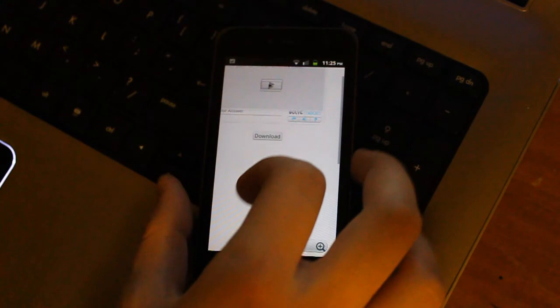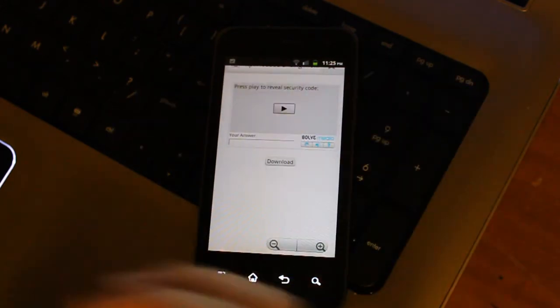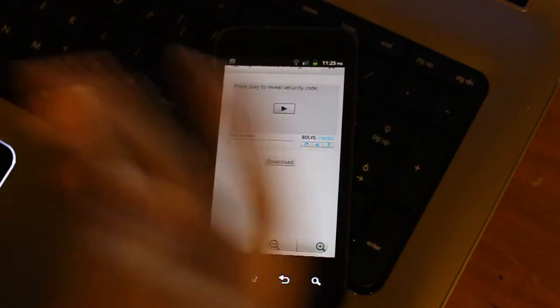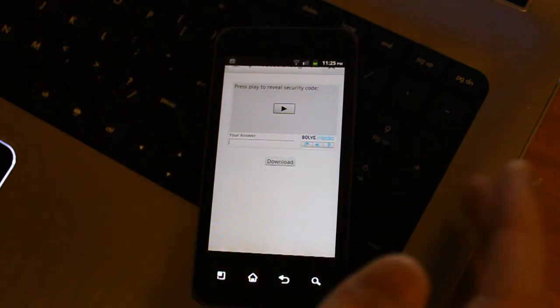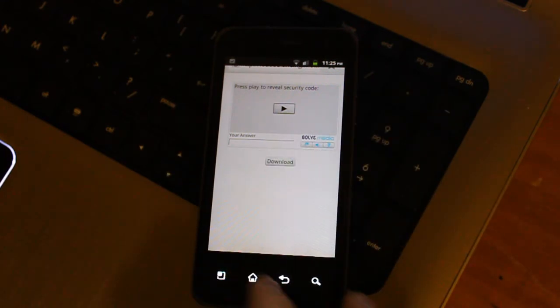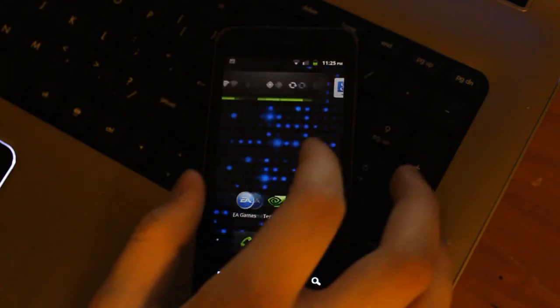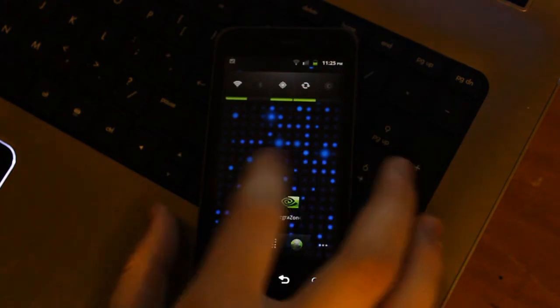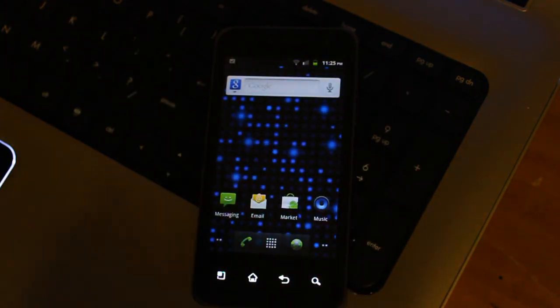And you're going to get a little security code that you're going to have to put in. And then just hit download. And it's going to download. And if it didn't download to your SD card, you're going to want to move it to your SD card.